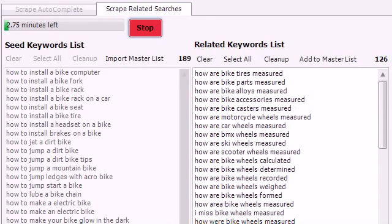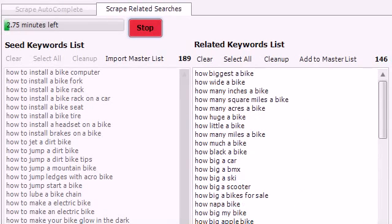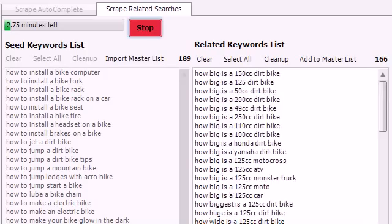As you can see, there's an infinite number of keyword variations to play with. And no other tool out there has the potential to find this many long-tail keywords.